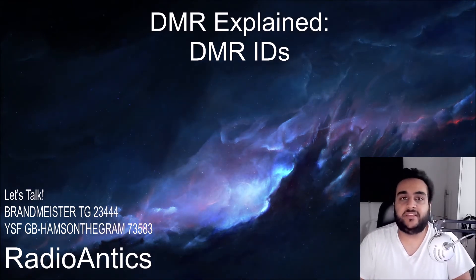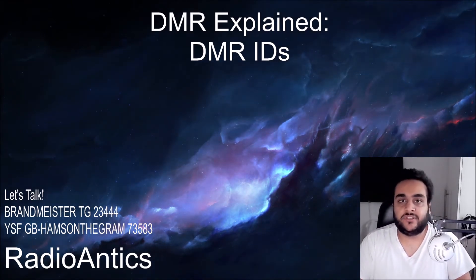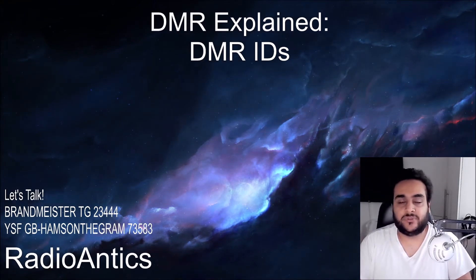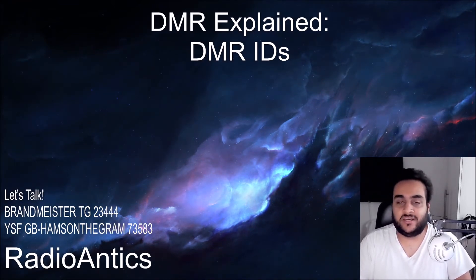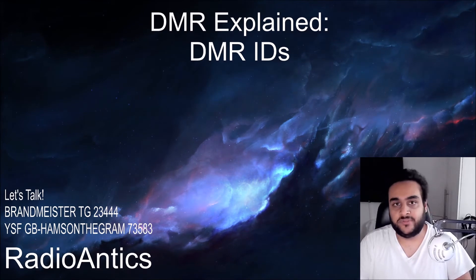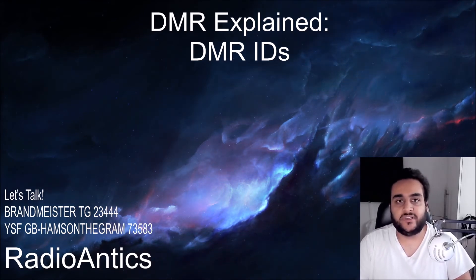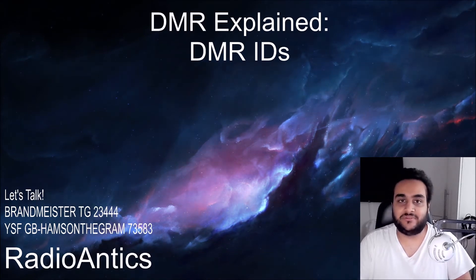In the future I'll be making a series of videos called DMR Explained talking about what is DMR, how to get started with it, how to program your radio, what's a code plug etc. So if you're interested please consider subscribing.